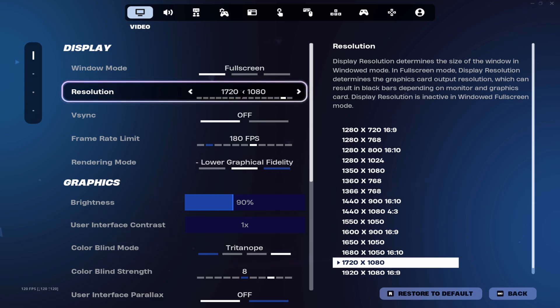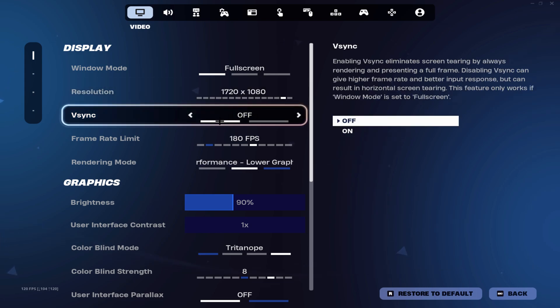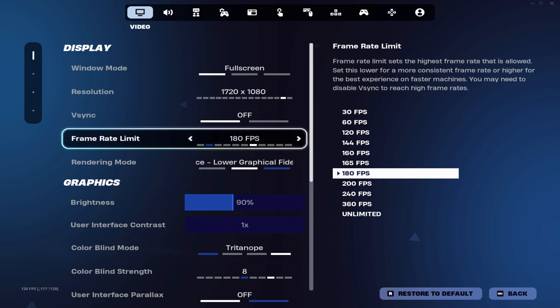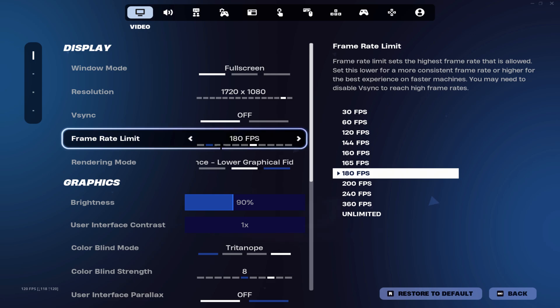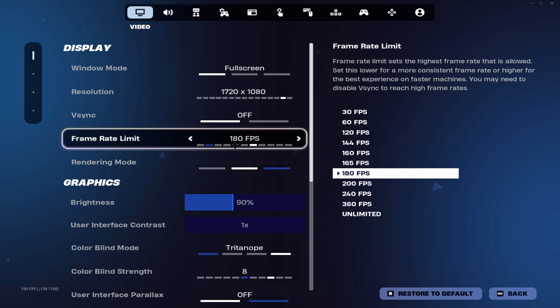Make sure that V-sync is disabled. Then for your frame rate limit, make sure that you set it to your monitor's refresh rate. Let's say for instance you have a 144 hertz monitor and you try to play on 240 FPS, there's no point because you're only going to see 144.